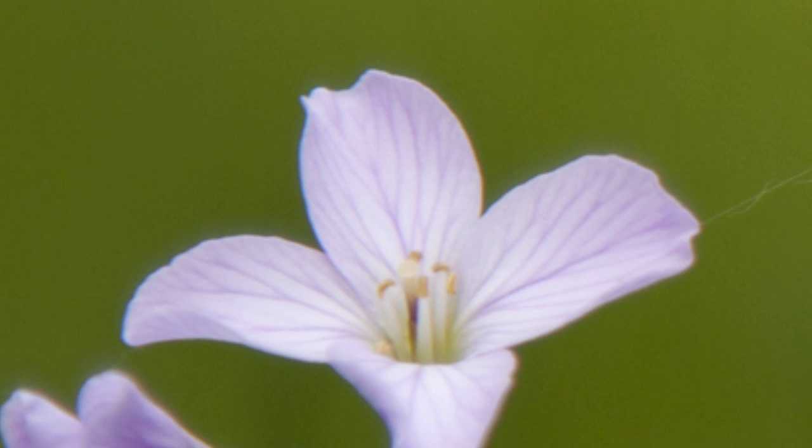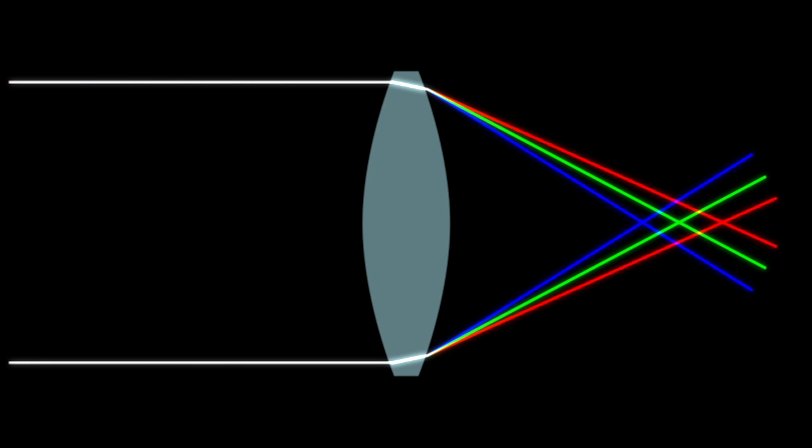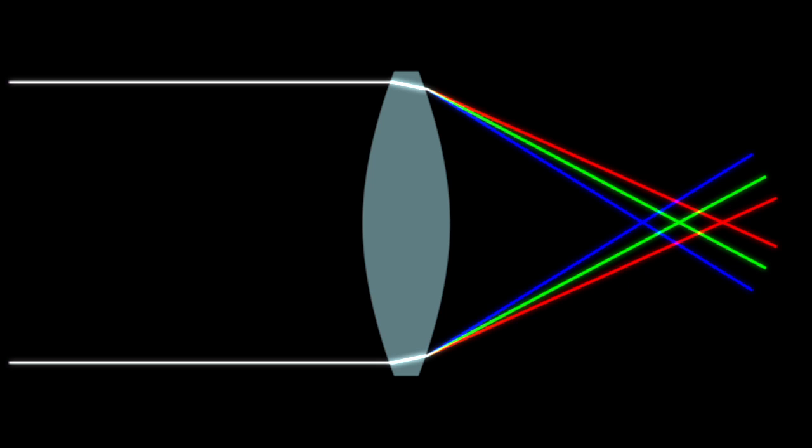The optics are kind of complicated, so bear with me. When light refracts, each wavelength of light bends at a slightly different angle. This same effect is what allows a prism to split light. After the light exits the lens, each wavelength of light has a slightly different focal point. It's more pronounced at the edges of the lens.